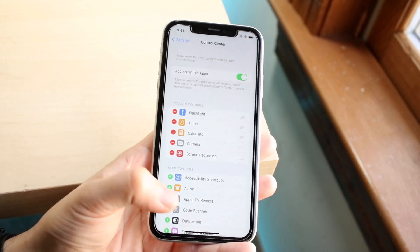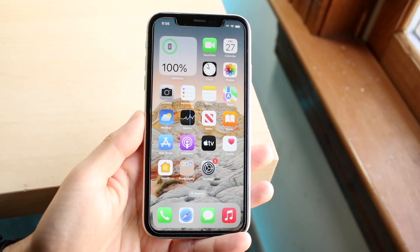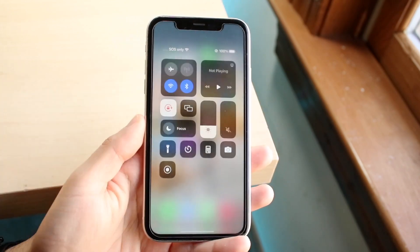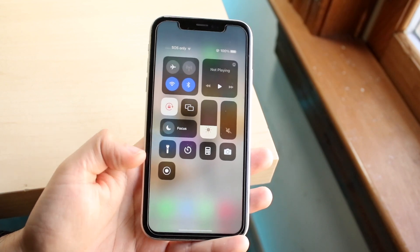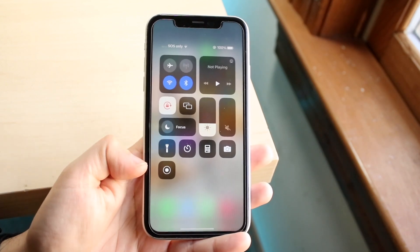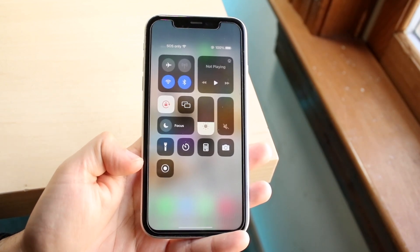Swipe out of Settings and swipe down from the top right to open the Control Center panel. You will see a few different options at the bottom, and you will see the Screen Recording toggle right there.